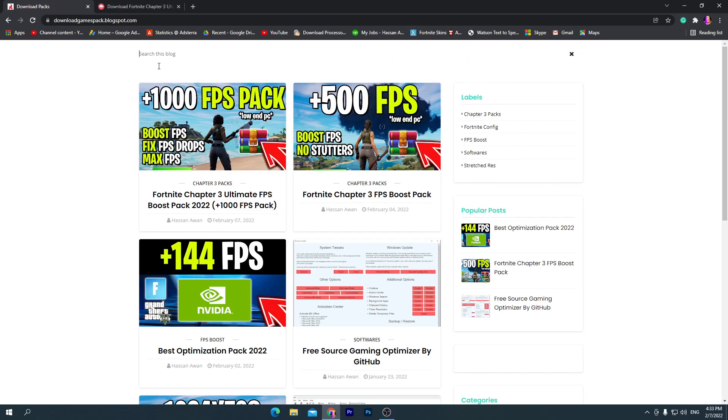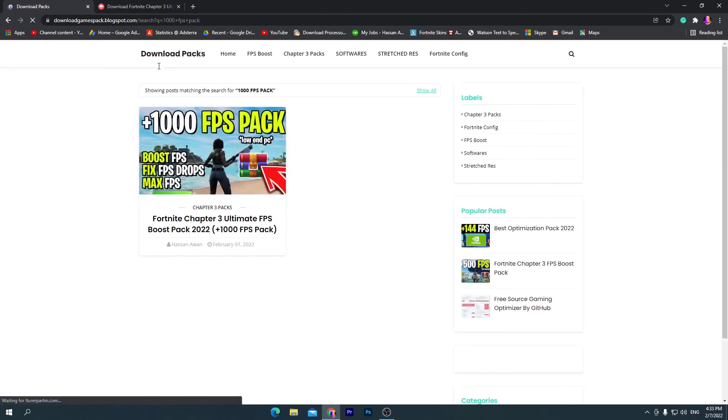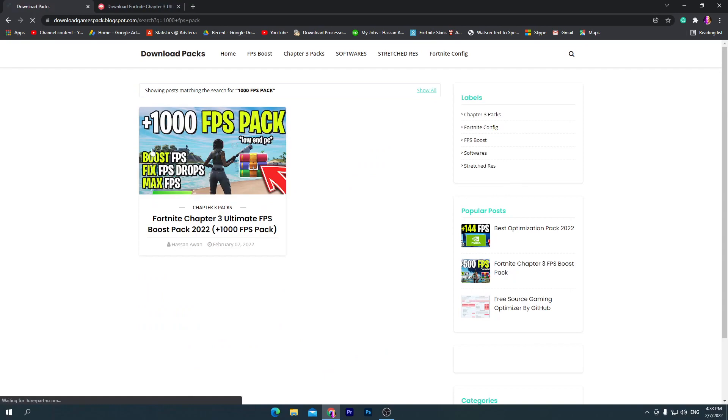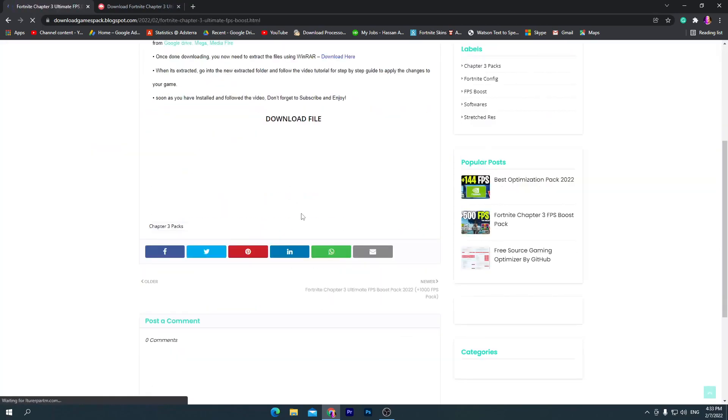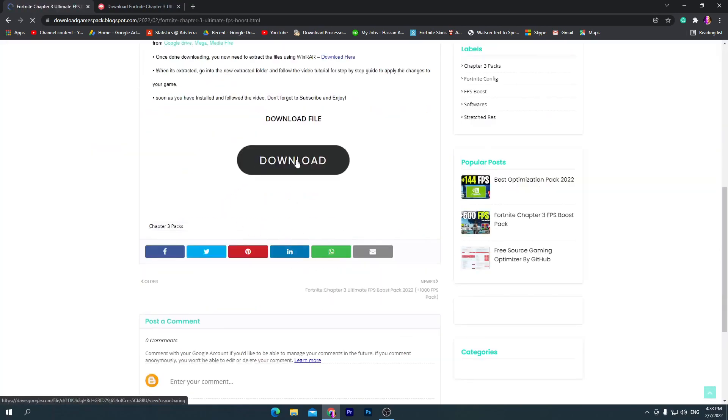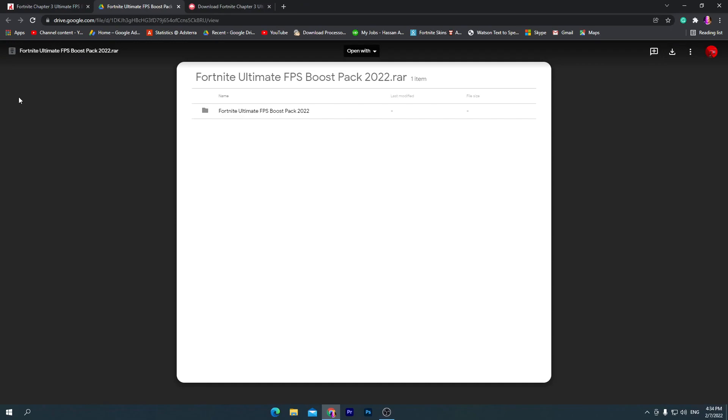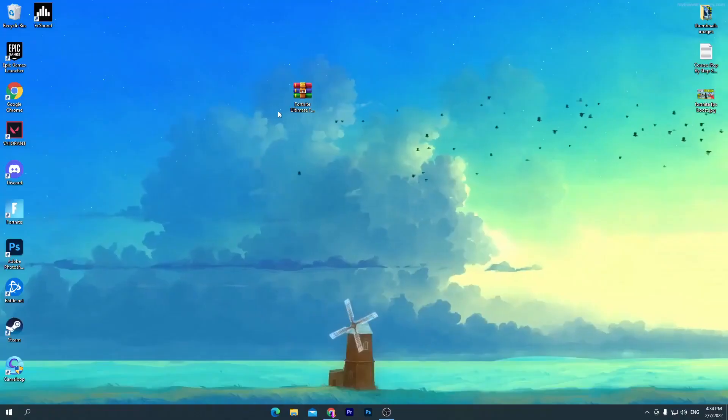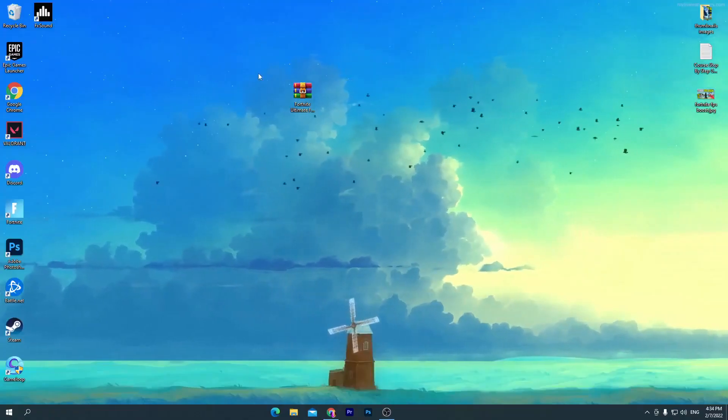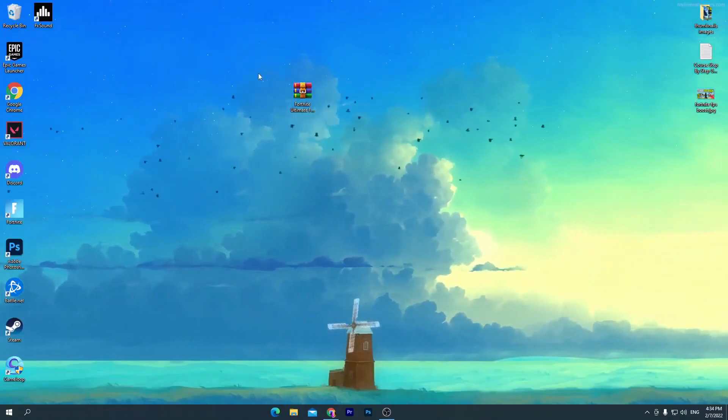You need to search here for '1000 FPS Pack' and press Enter from your keyboard. You'll get this kind of post. Click on this post, scroll down, click on the download button, and it will take you to Google Drive. Click on this download button and download this pack on your PC. I already have one on my desktop so I'm not downloading it. Once you download it and drag it to your desktop, you need to open up